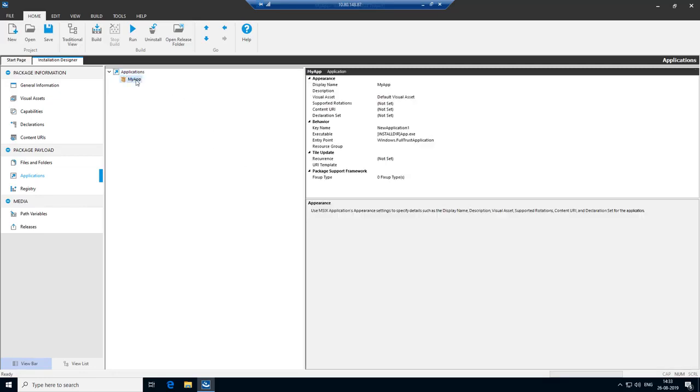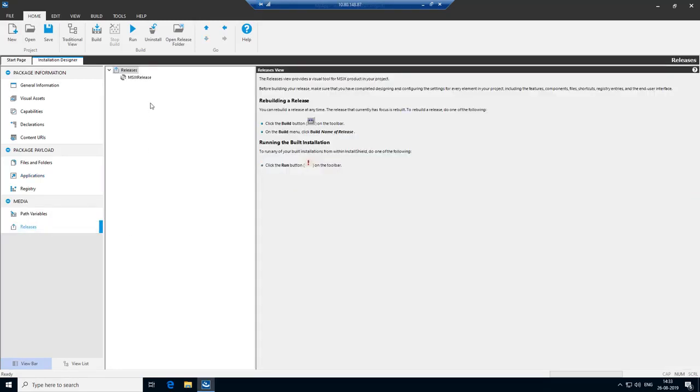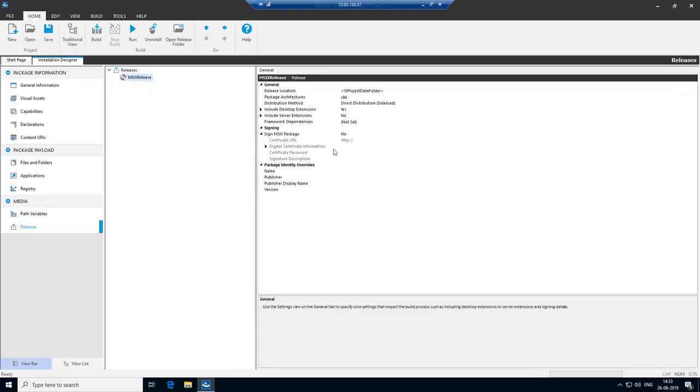To illustrate the problem, let's not add the file redirection fixup in the first pass. Now you get to release view and then add the digital signing information.